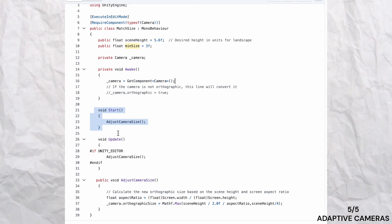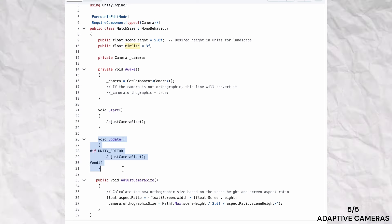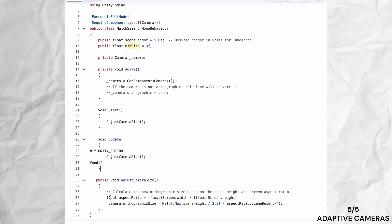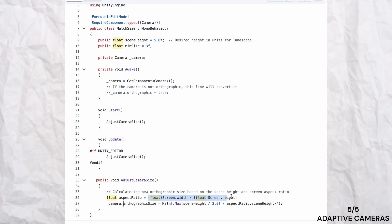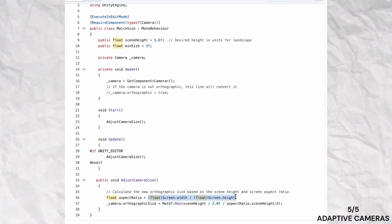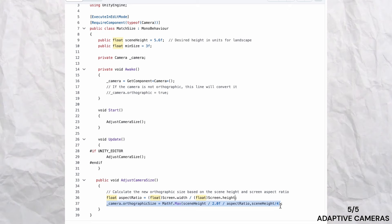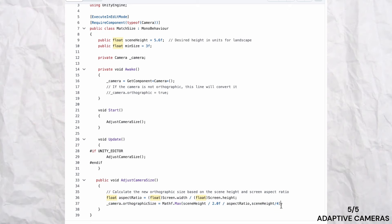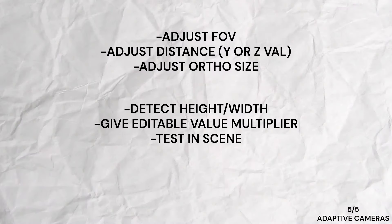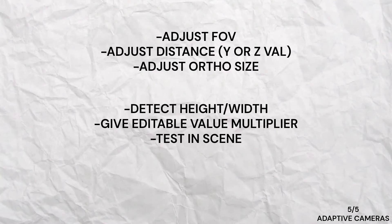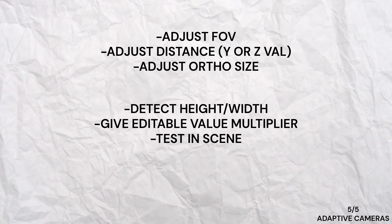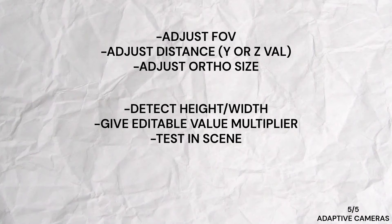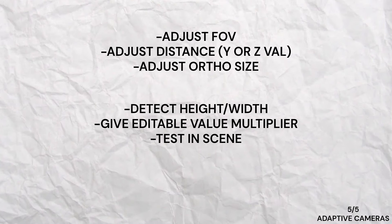Imagine you have a golf game where you want to display both the starting point and the hole within the same view. On devices with different aspect ratios, one of these might be off-screen. By adjusting the camera settings based on the screen dimensions, you maintain the intended gameplay experience for all players.